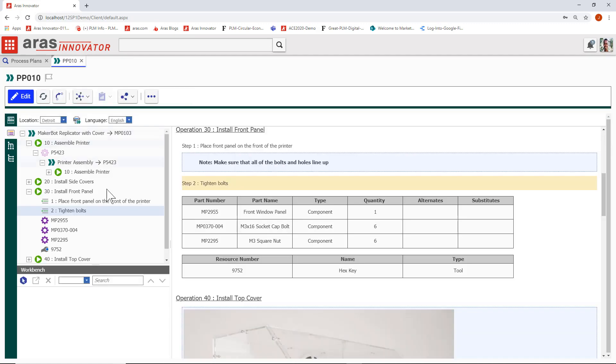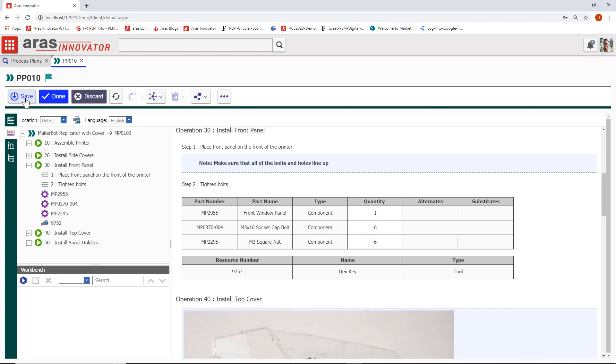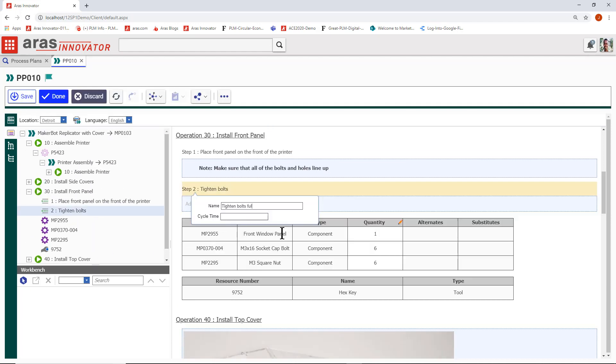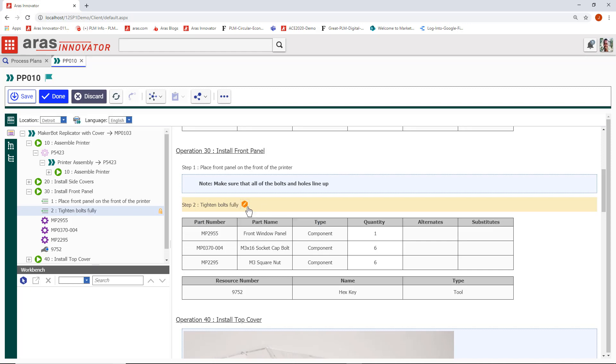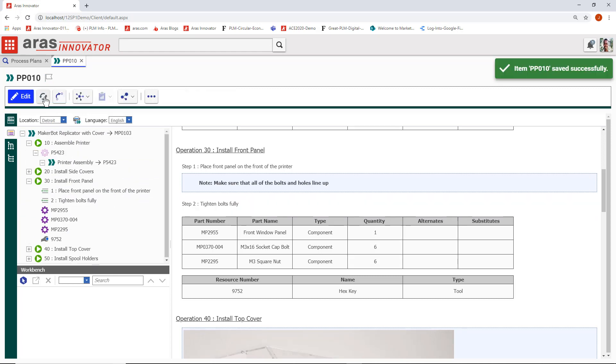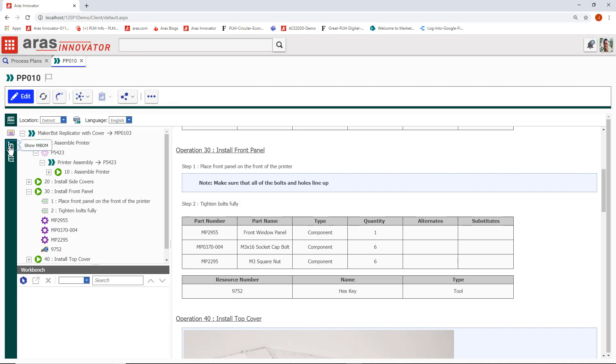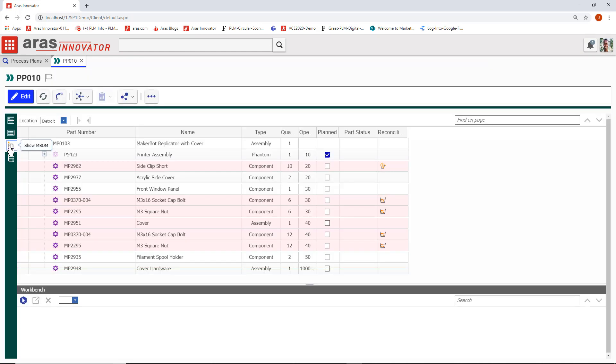Authoring new steps in a process plan is as easy as editing text. Building a process plan can begin here in the process plan view, adding steps and associating those parts, skills, resources, machines, and tools that you saw earlier, or it can begin over in the mBOM.